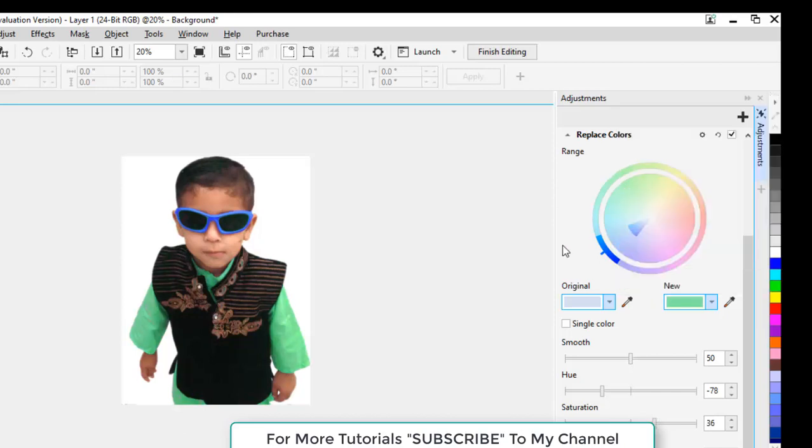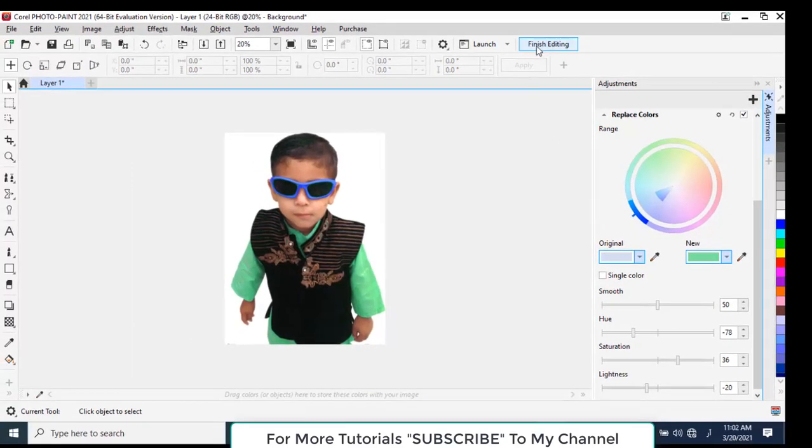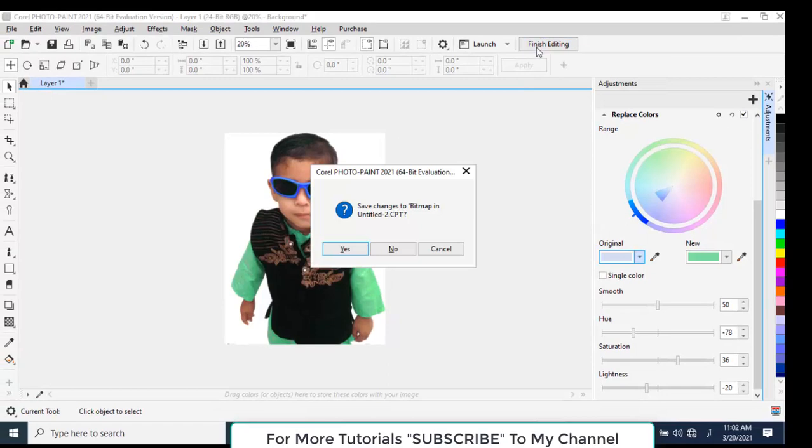You can see that with this tool, we have changed the colors of the frame of glasses and shirt very easily. It looks very nice. Now click Finish, Save Changes to Bitmap, and you can select the Yes option.